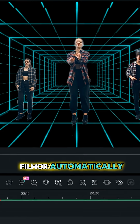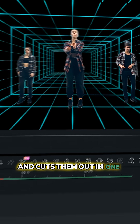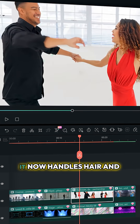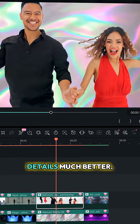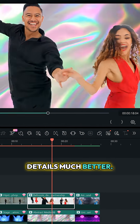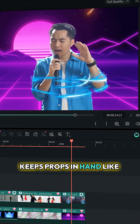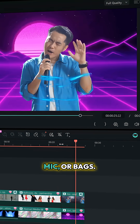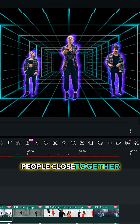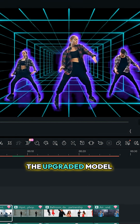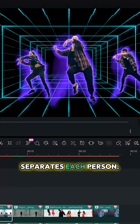Filmora automatically finds the people in your shot and cuts them out in one click. With the new upgrade, it now handles hair and other semi-transparent details much better. It also recognizes and keeps props in hand like phones, mic, or bags. If there are multiple people close together or overlapping, the upgraded model more accurately separates each person.